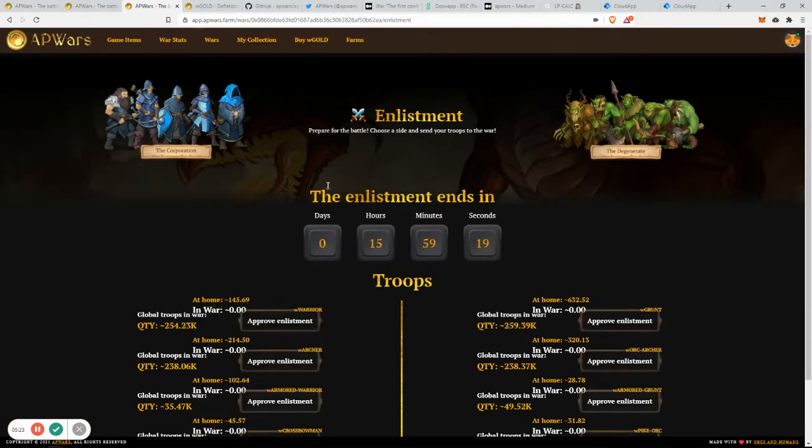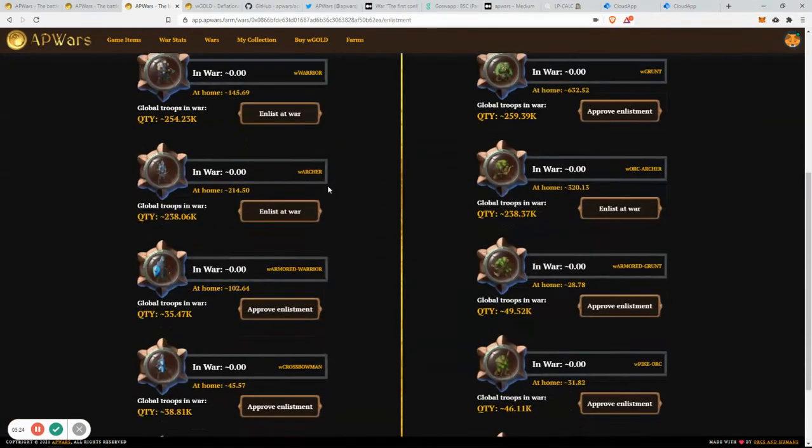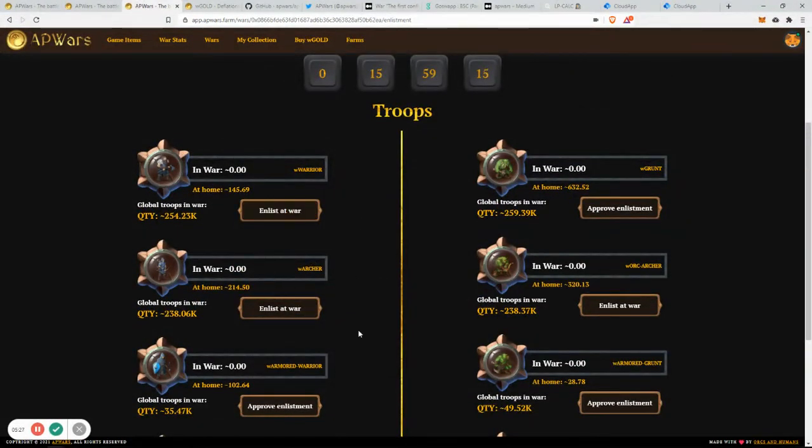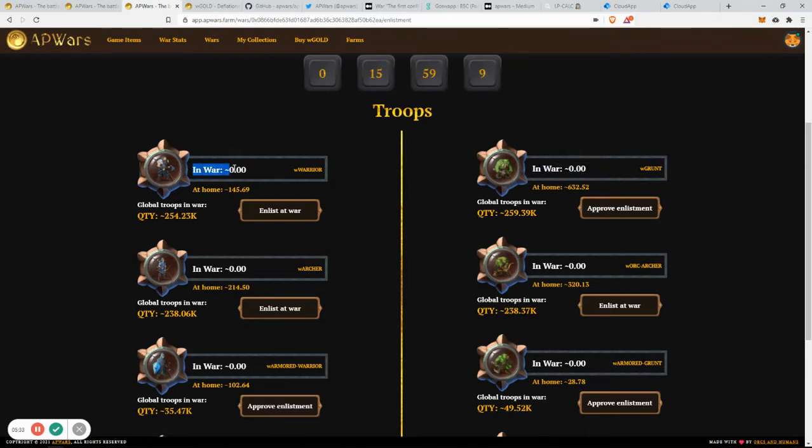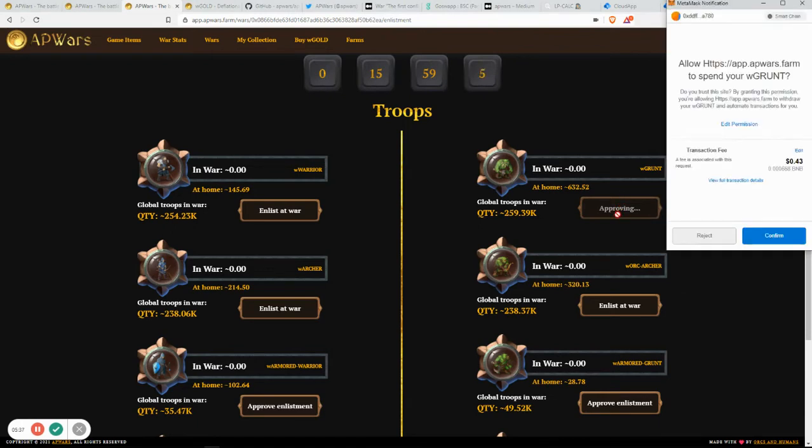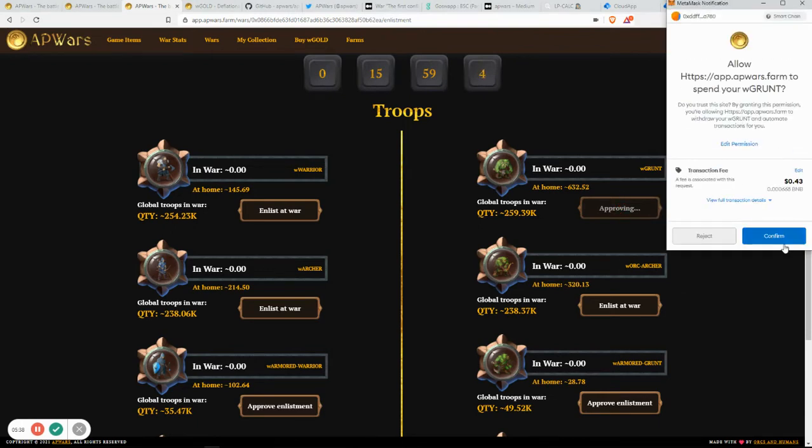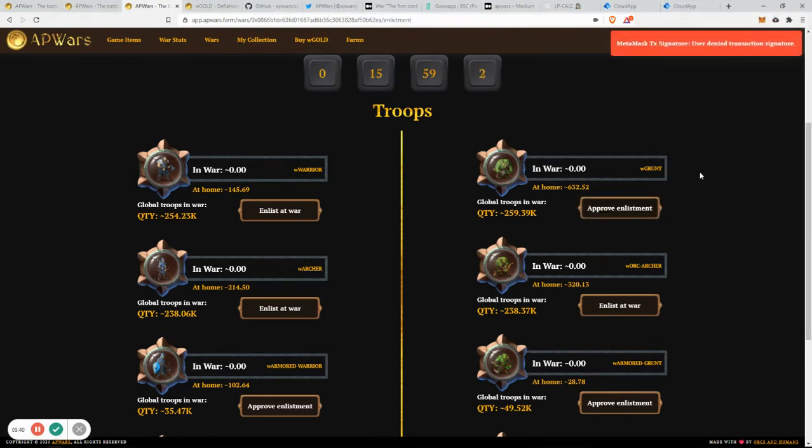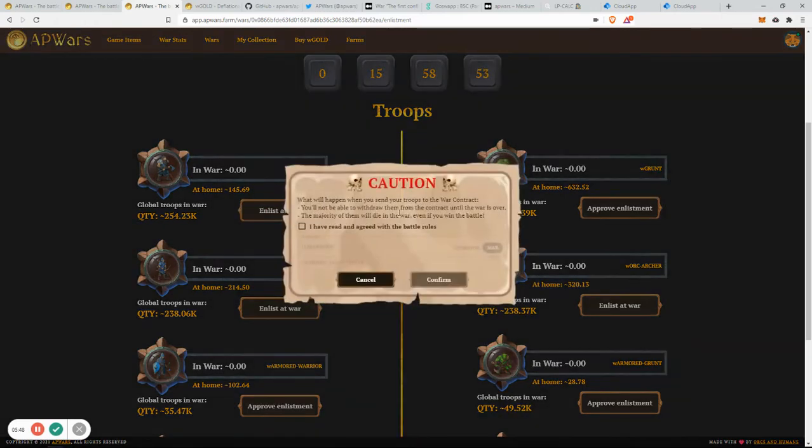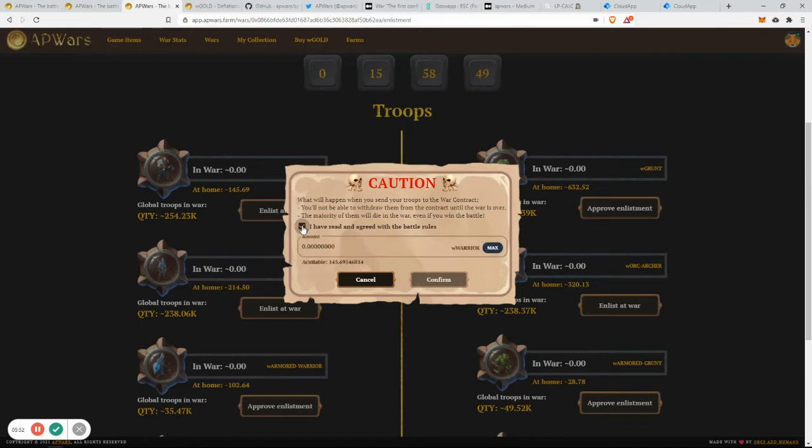You just press enlist. You go to the main page that you saw before, and you can choose to either approve the enlistment. If you just click approve before, you're going to have to sign the contract. I'm not going to be doing that for the sake of time. I have a few here who have already approved the contract. Please be aware that when you stake them, two things will happen. You will not be able to unstake your troops until the war ends, when this timer goes to zero.